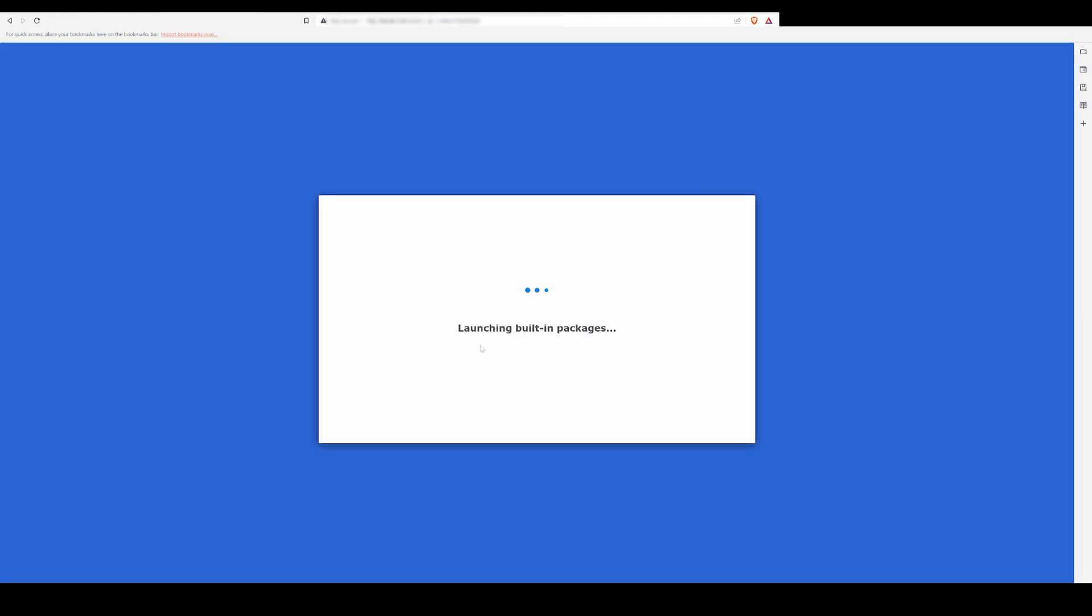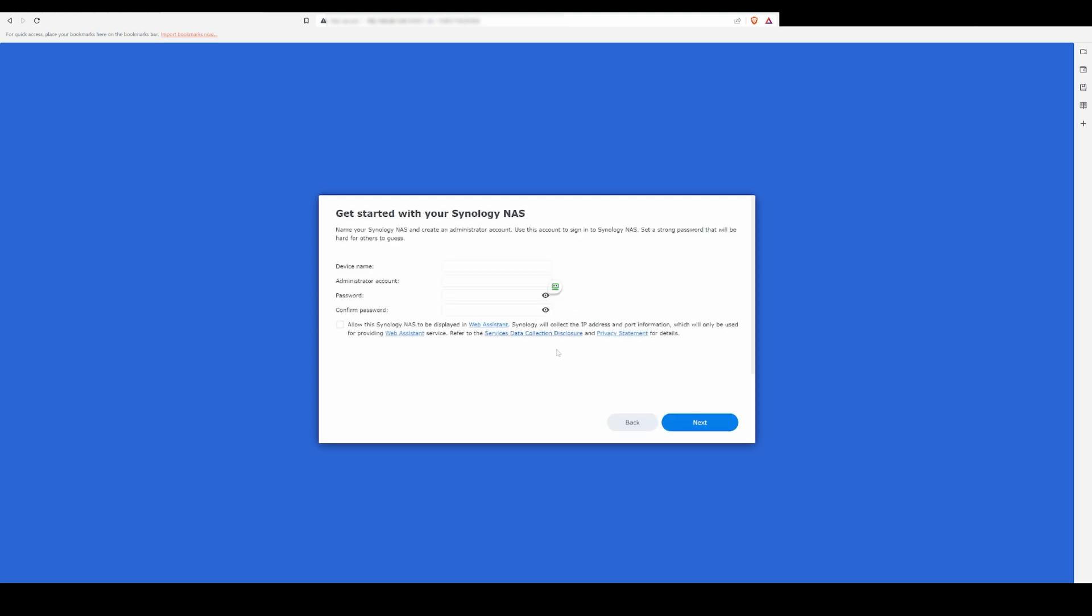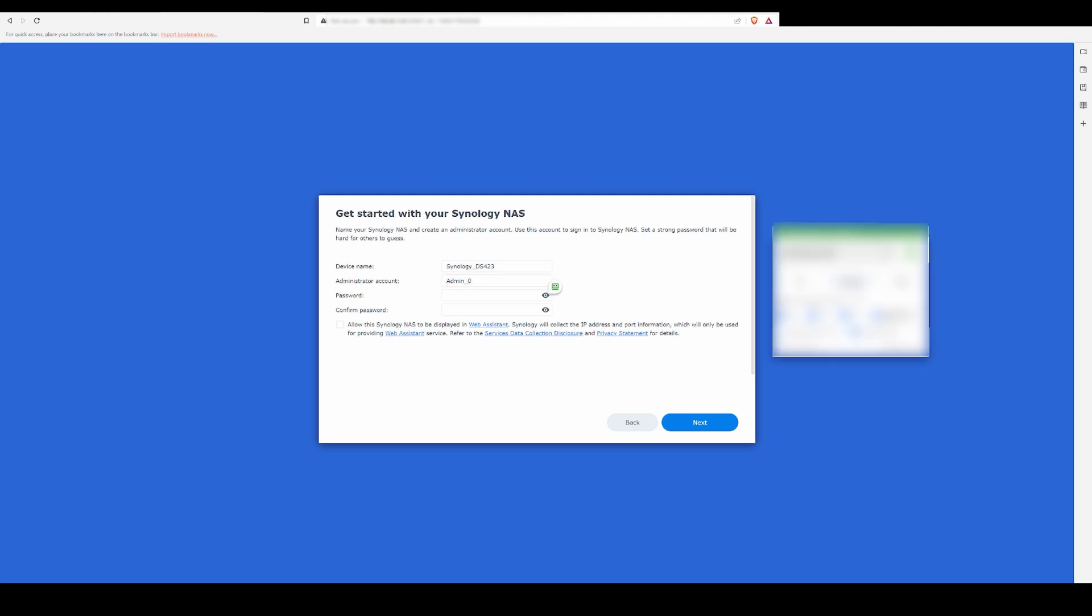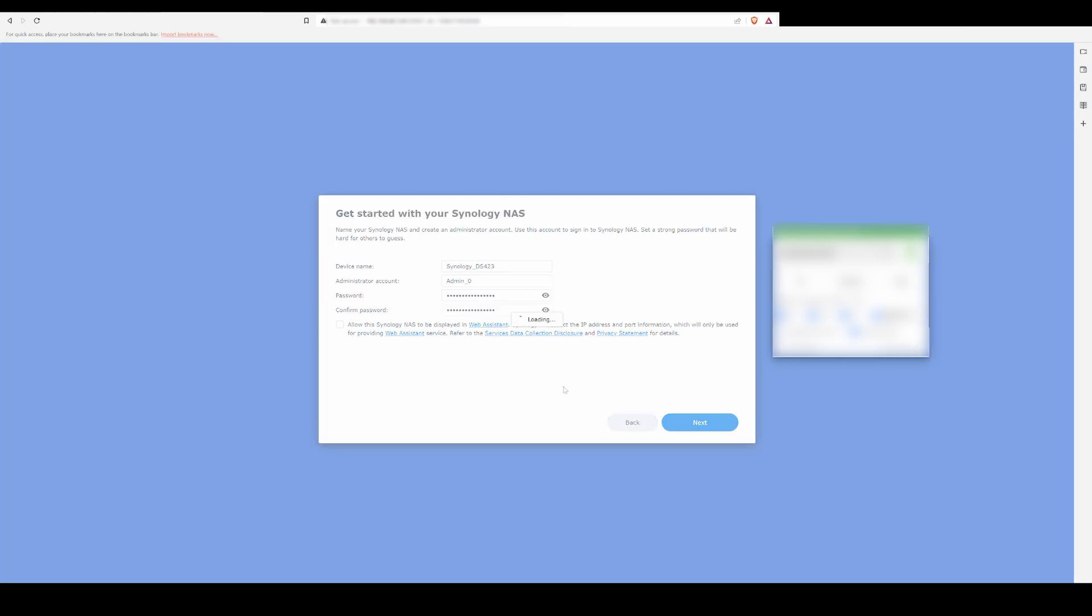Once your DSM is set up, you'll have the opportunity to create a device name and main admin account. Note that there will also be a default admin account set up automatically, so don't do what I did here and just go ahead and set up your main user account. For instance, I went back and changed my name of this account to James.